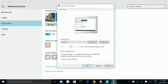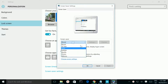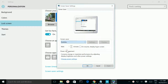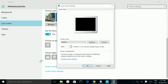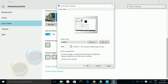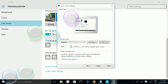By default, Screen Saver will be set to None. If you want a screen saver, you have to select one — for example, Bubbles. If you want to see the preview, you can click on Preview, and you can see the preview.